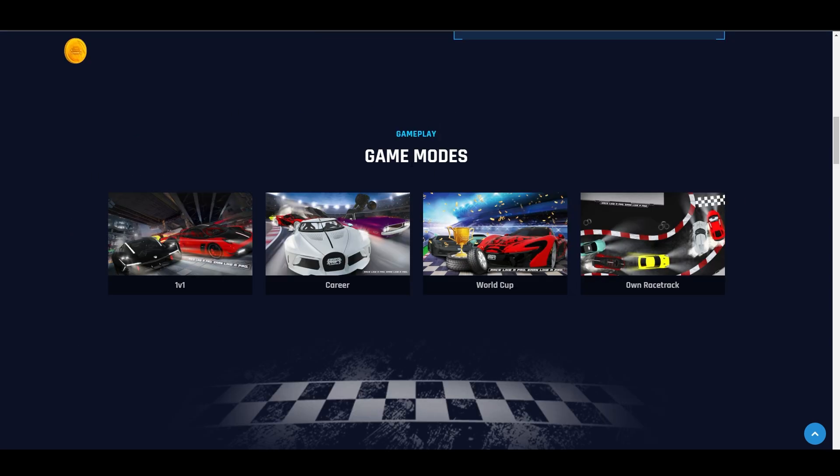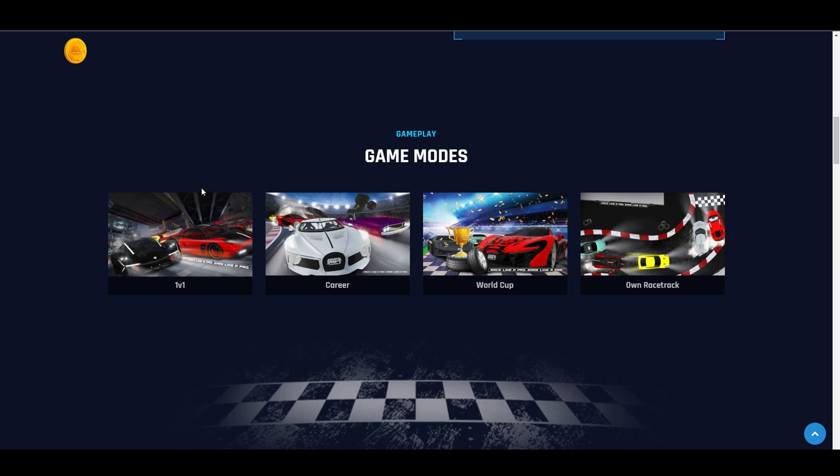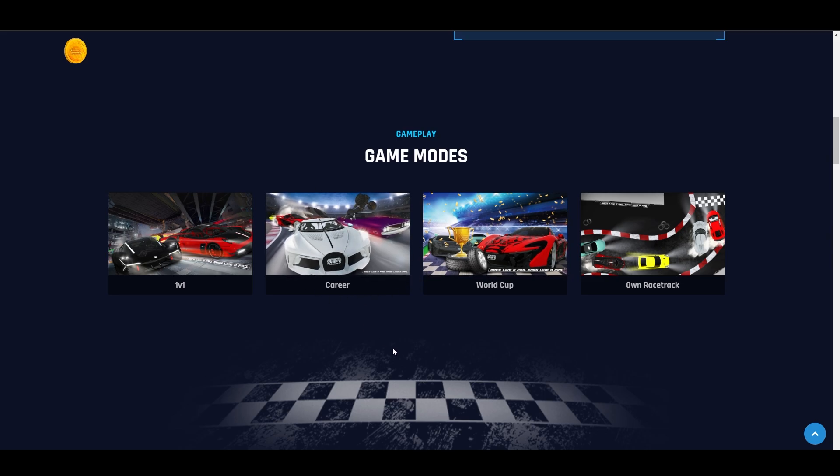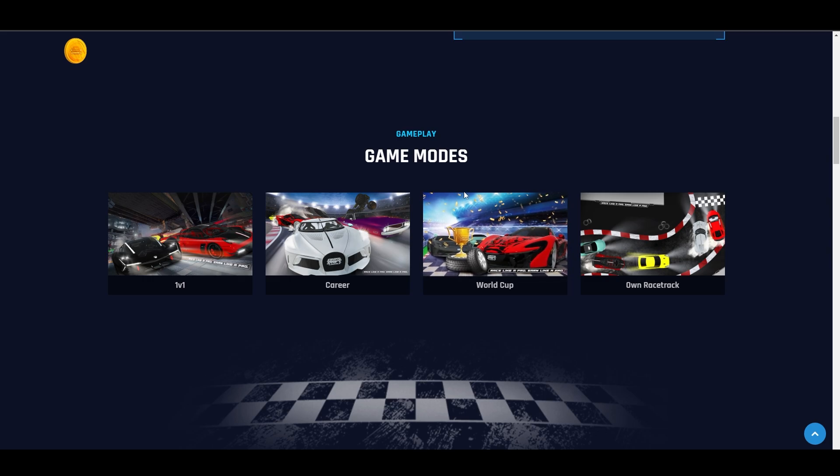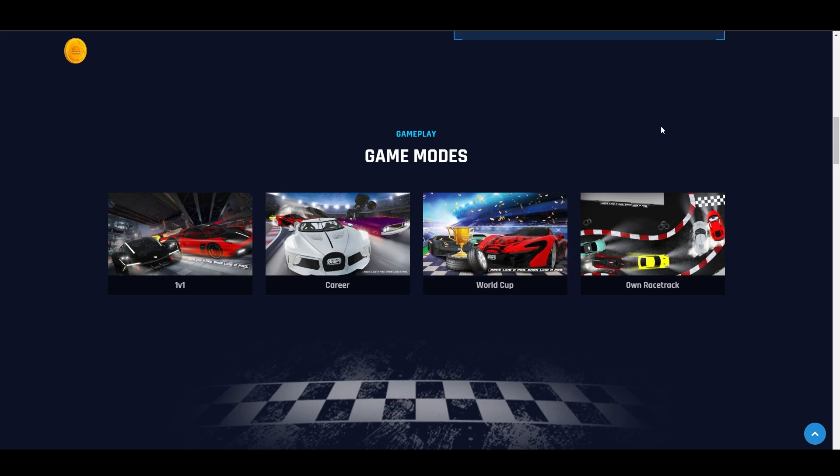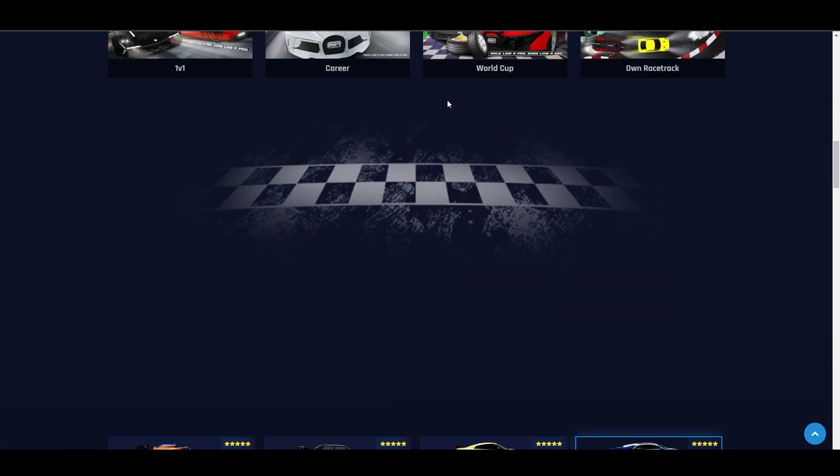Here are the gameplay or game modes that will be available. There's 1v1, there's career mode - this is their PVE. There's world cup, which is their leaderboard in the game. Then there's own racetrack, meaning you can own or purchase your own racetrack and everyone who enters will pay you. So there's potentially profit by owning a racetrack in their game.